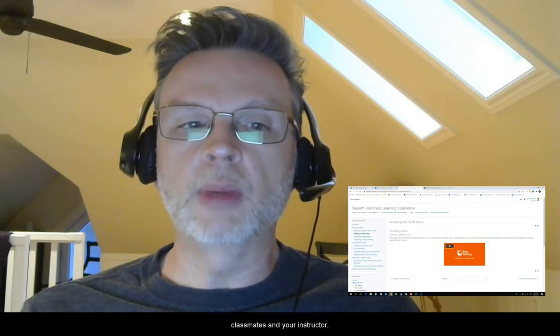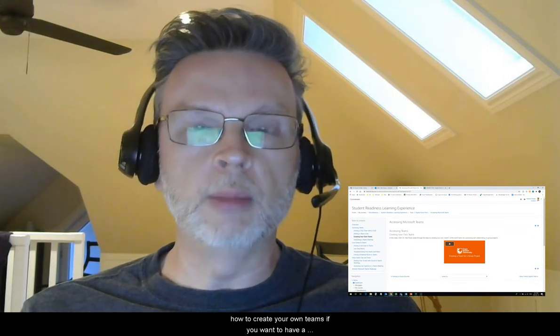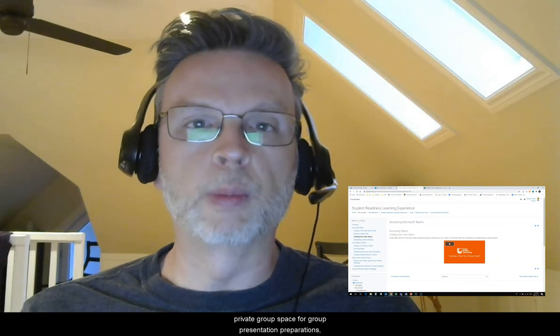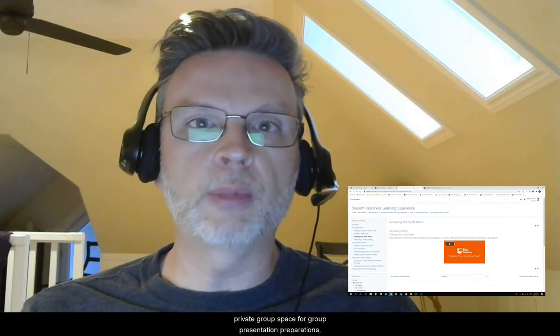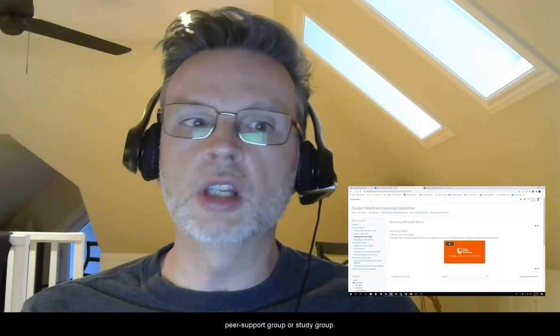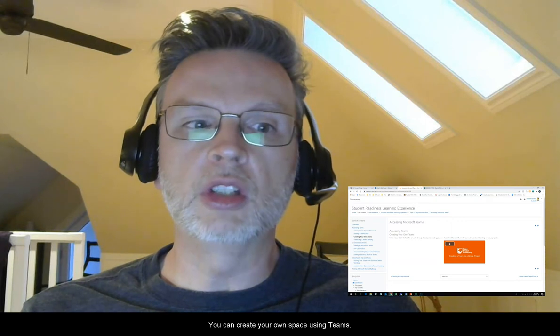We show you how to chat with your classmates and your instructor, and how to create your own teams if you want to have a private group space for group presentation preparations, group assignments, or even just a small peer support group or study group. You can create your own space using Teams.